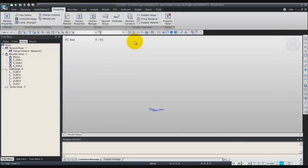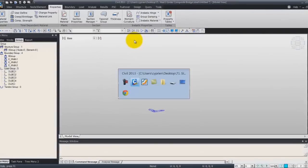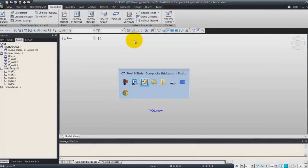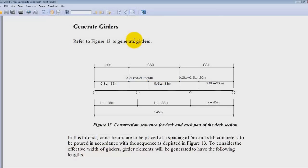Now that all this is done, we'll go to the next step and we will generate the girders. So referring to this figure...